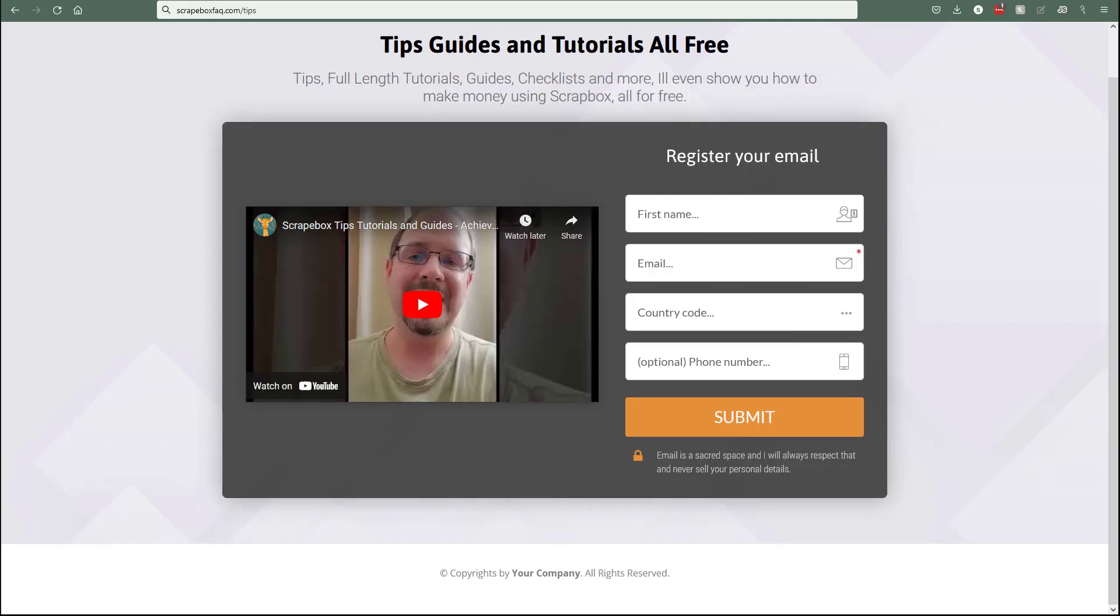Before we get started, I'd encourage you to sign up for my free tips. You're going to get free tips, full-length tutorials, guides, checklists, and I'm even going to show you how to make money using Scrapebox. It's all for free. You can sign up right now with the link up here in the right-hand corner or the link down in the description. So go ahead and pause the video, sign up, and then come back.